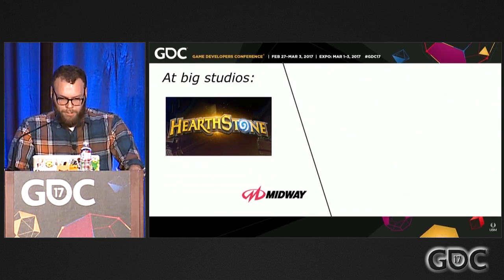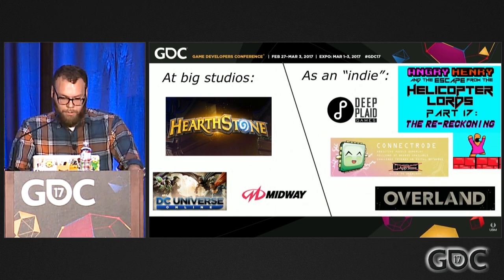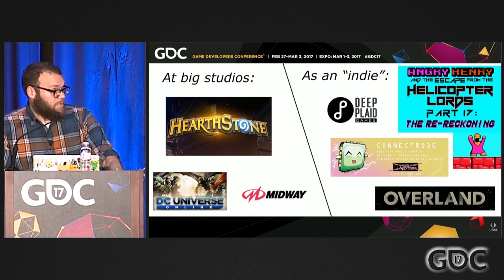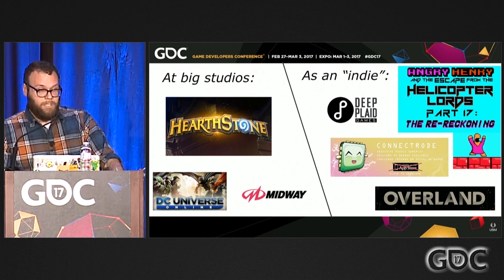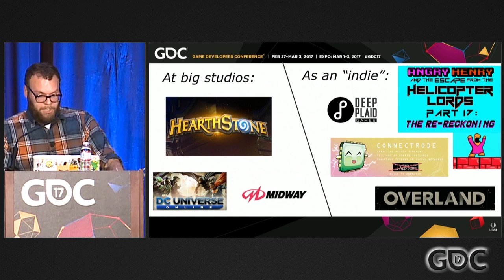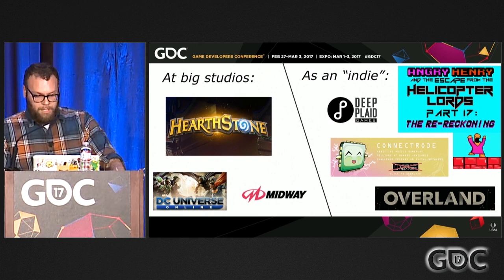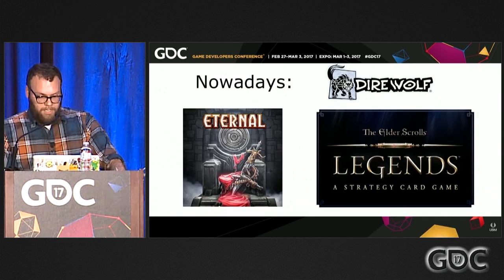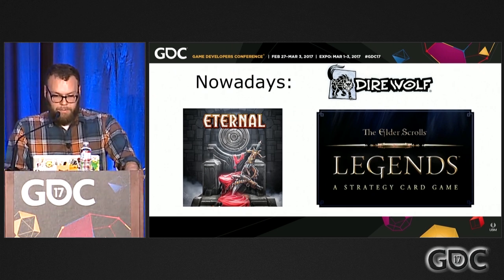Who am I and why should you listen to me? Here are some games I worked on — a lot of them at big studios. I worked on Hearthstone on the prototype, which was the best known game I've worked on. I was only there for a year, but on digital CCGs there's quite a bit of random number generation. I've also done some indie stuff. I'm currently working on digital CCGs at Direwolf Digital in Denver, Colorado.